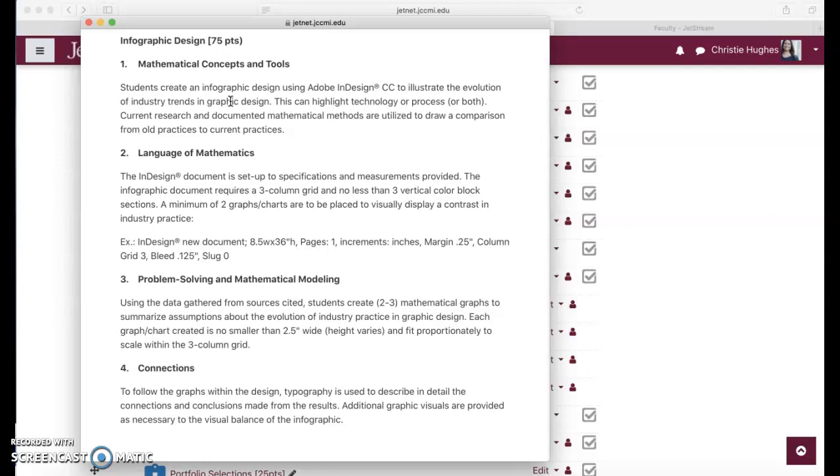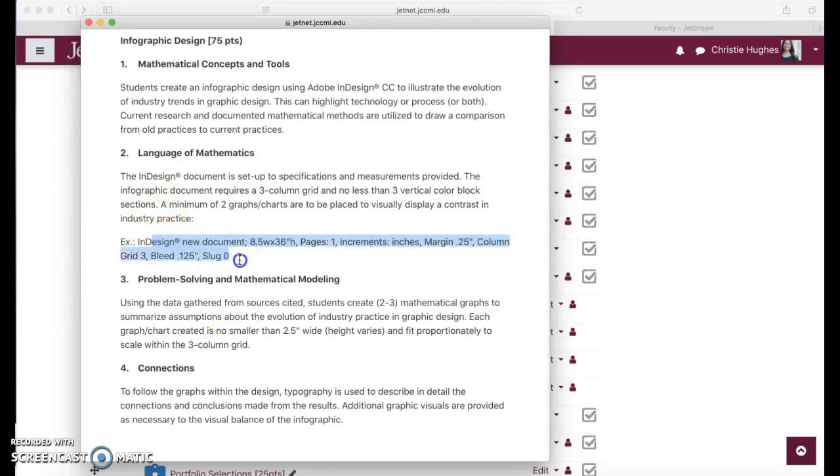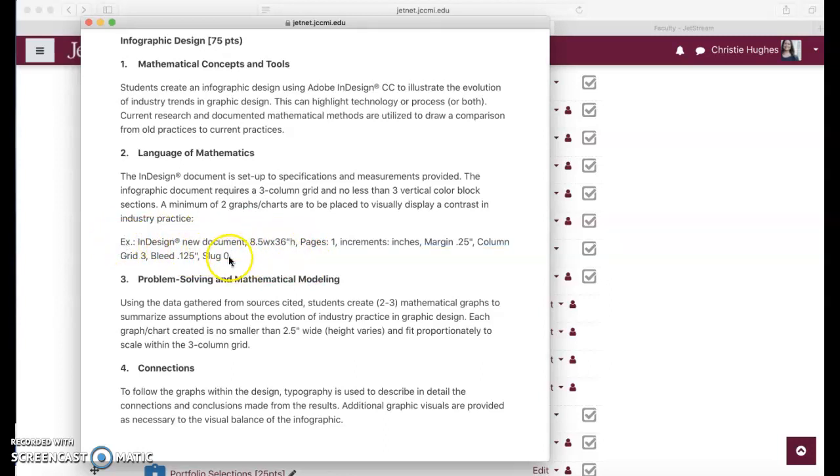Not everybody has to do the exact same approach, but that's the subject: the evolution of industry trends in graphic design. Within that umbrella you can be creative and do various topics, but the subject has to be the evolution of industry trends in the design field. For 3D designers you can focus on the industry trends in 3D design. You can highlight technology or process or both. The topics can vary, but make sure that is the core focus.